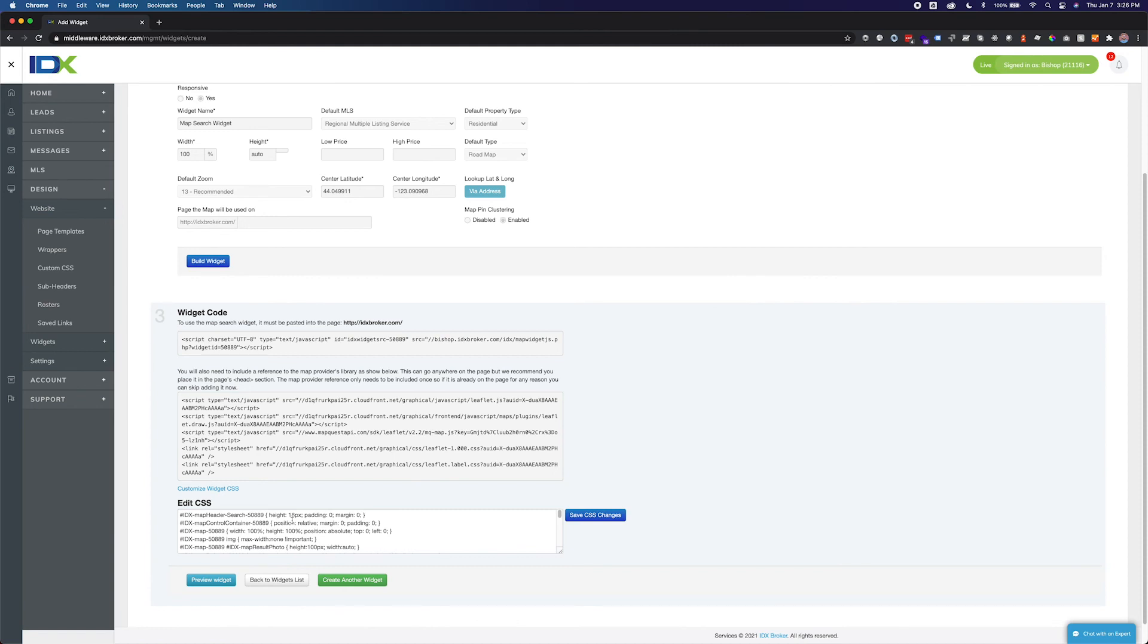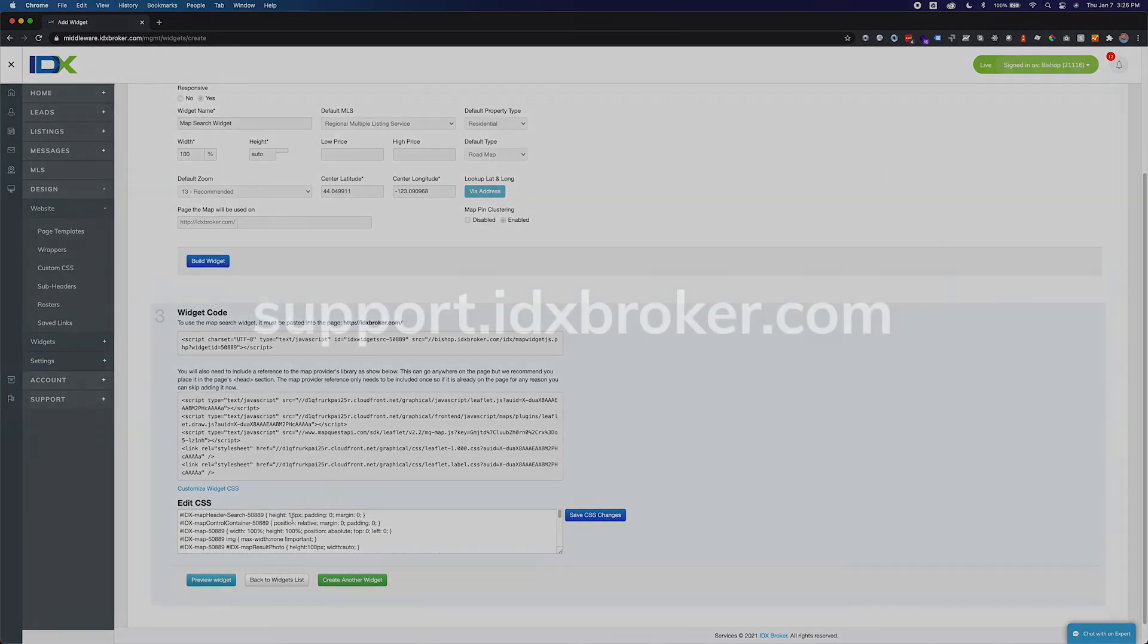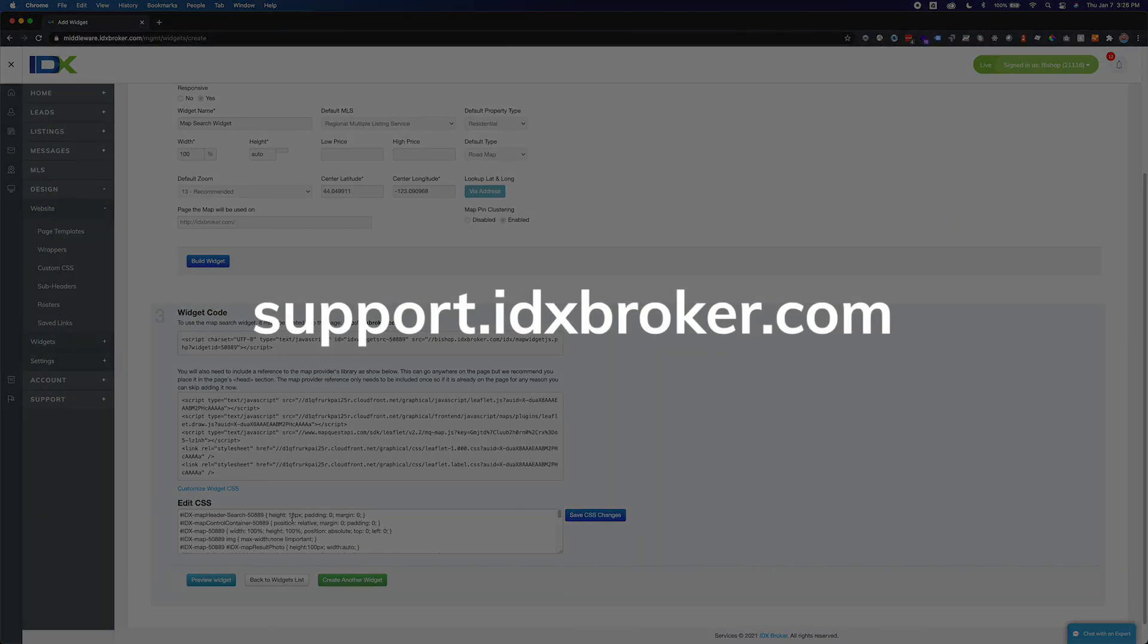Using the same widget instance more than once on the same page will cause display errors.